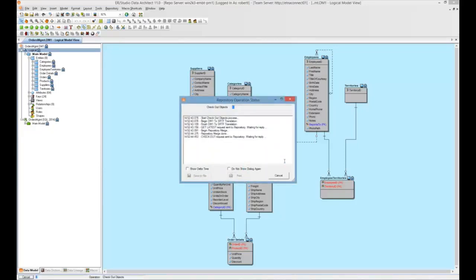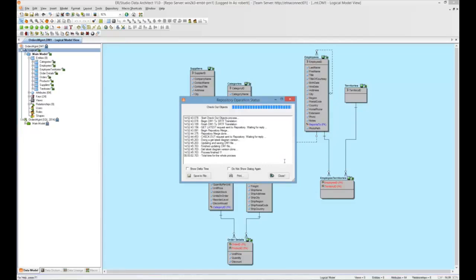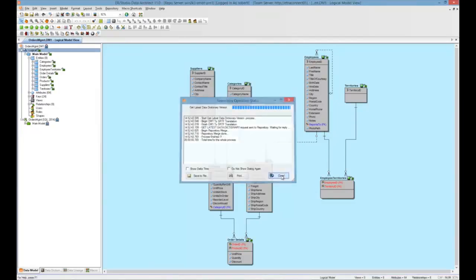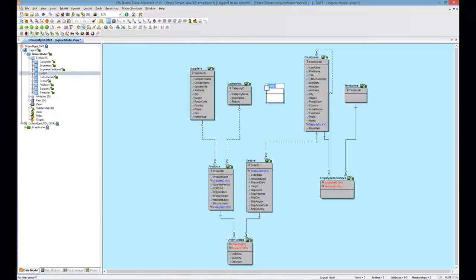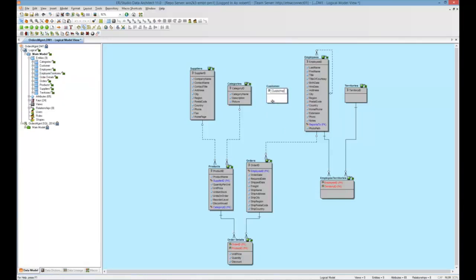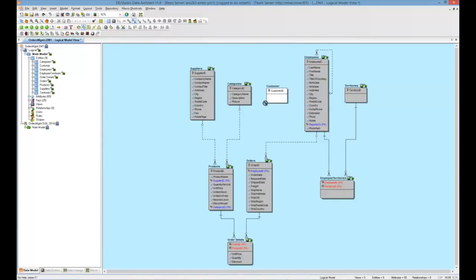The model will be checked out. And at this point, we'll go ahead and create our customer table. Customer. And let's go ahead and make this create the customer ID column. And we'll give it a relationship with the orders table, a non-identifying relationship from customer to orders.